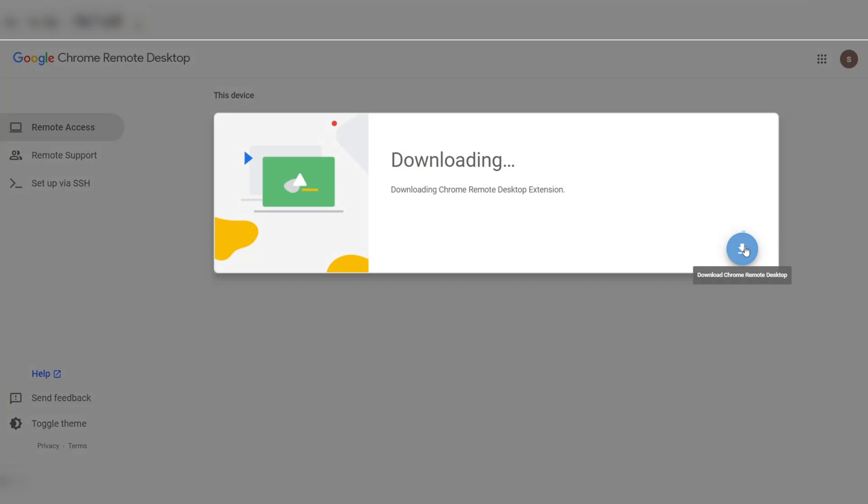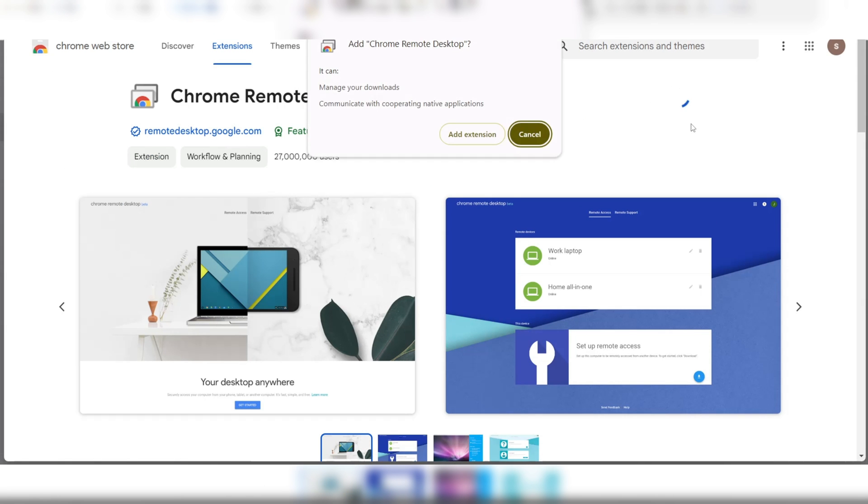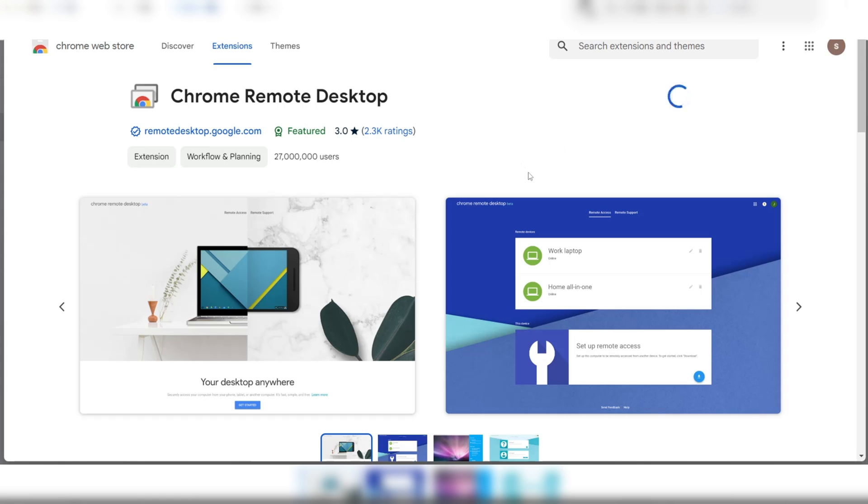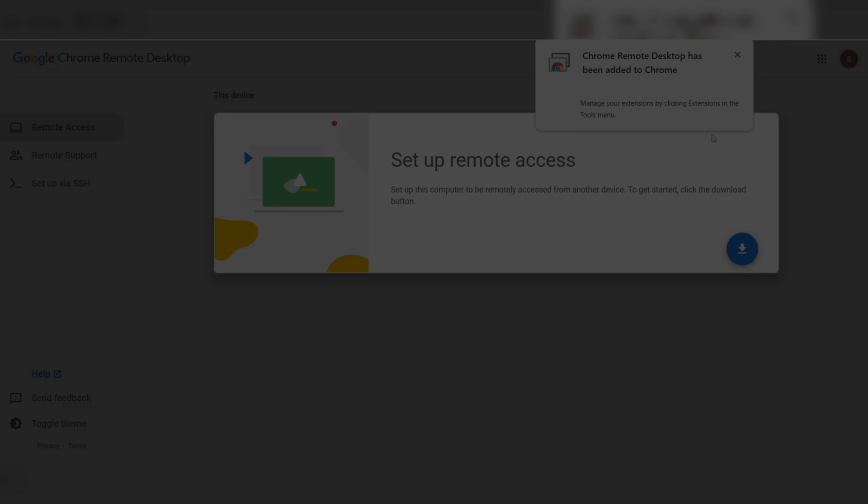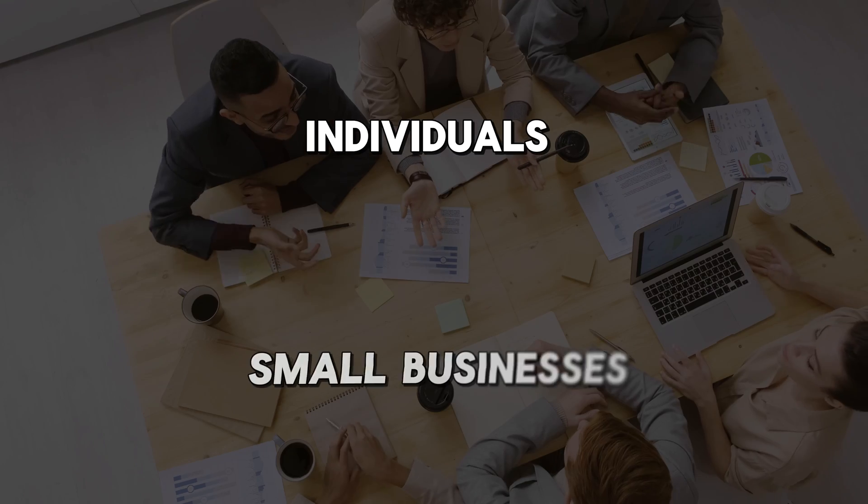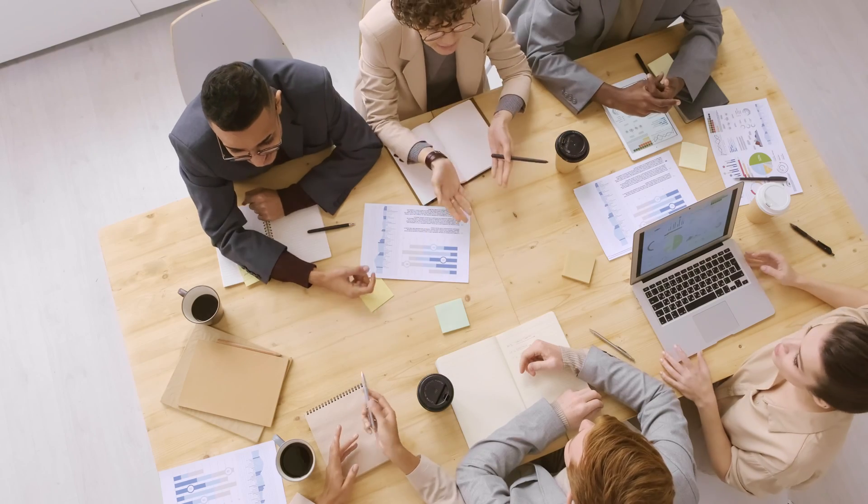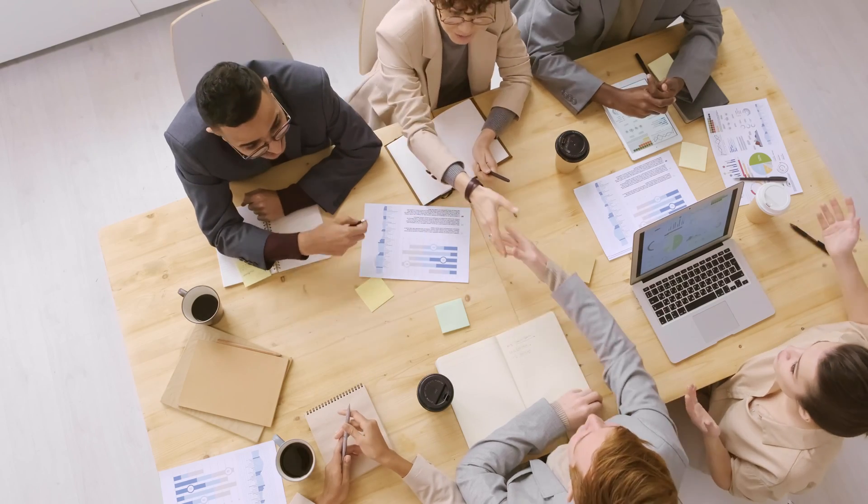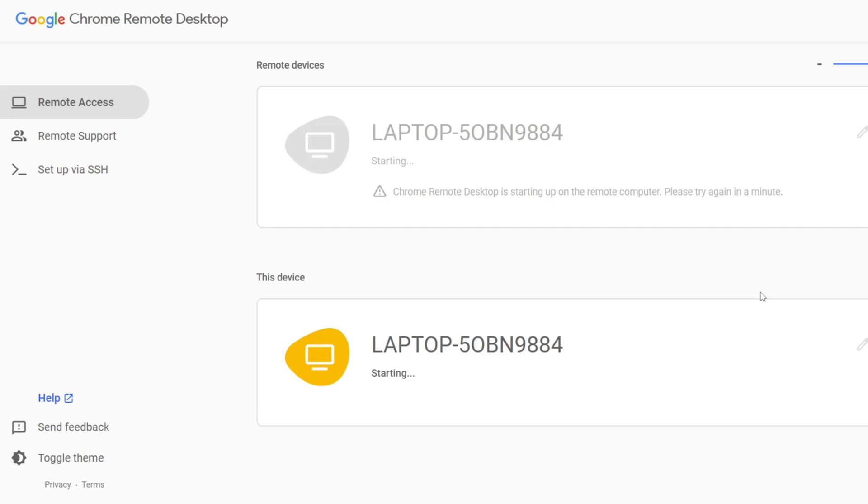The software is easy to install. Users can add it as an extension in their Chrome browser and quickly set up remote access. Chrome Remote Desktop is free to use, making it an attractive option for individuals and small businesses. One of its key strengths is its simplicity. There are no confusing user interfaces or complex settings to navigate.